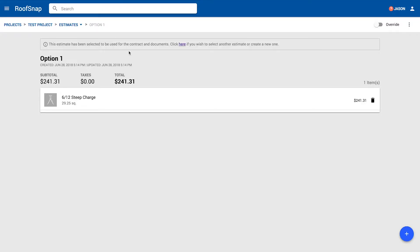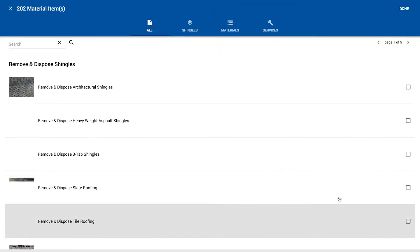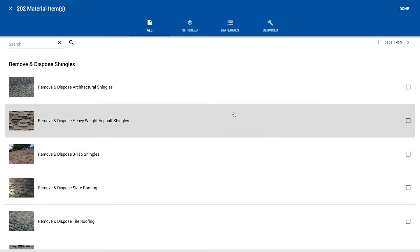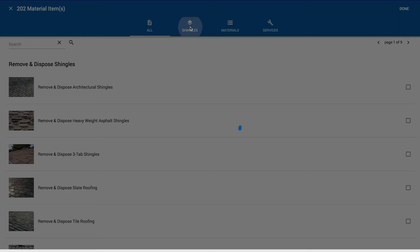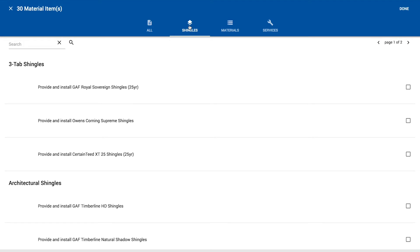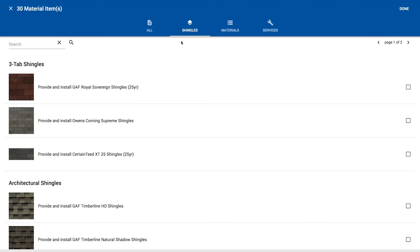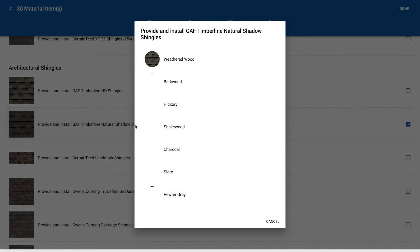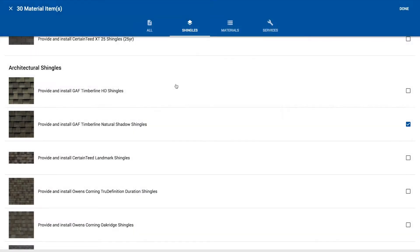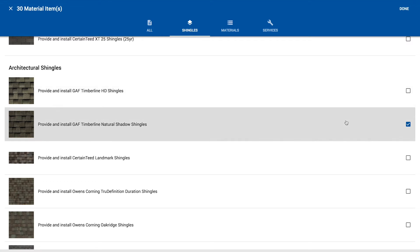From here in this option one, we can go ahead and build an estimate one item at a time. Now there is another option, we don't have to build it one item at a time, but I want you to have a look at just what that's going to entail when you add one item at a time. So let's start with shingles. I'm going to filter all of our materials just by shingles and let's grab an architectural shingle and pick a color. You see it selected that.